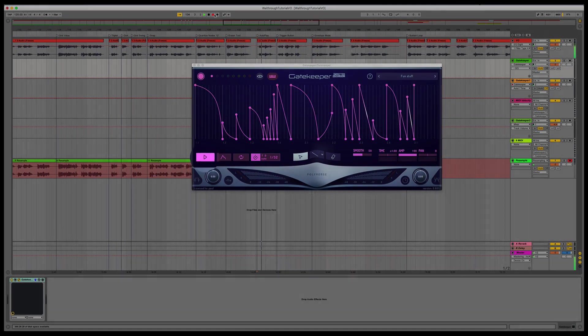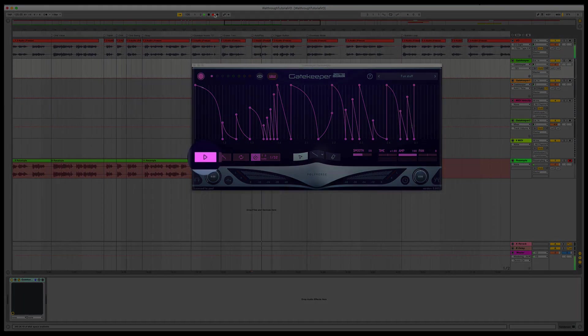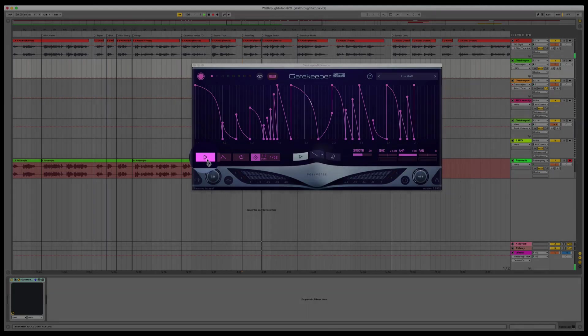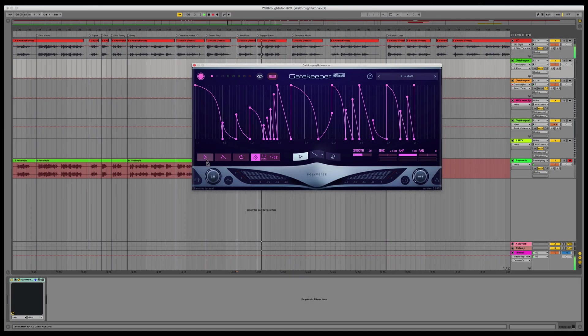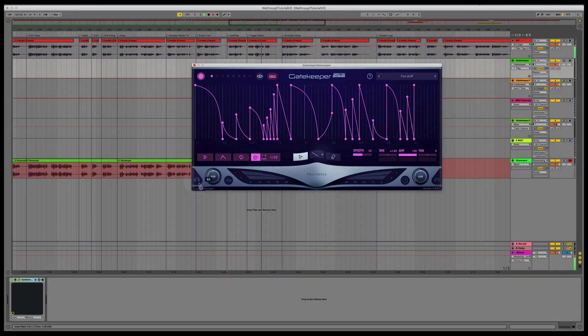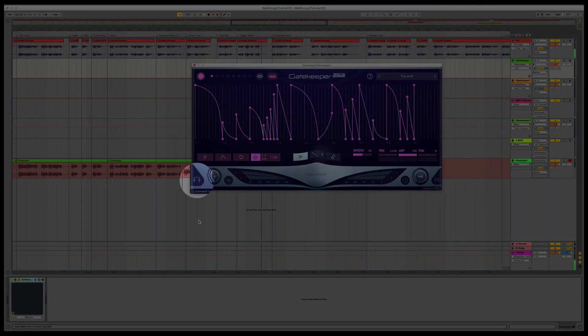The Autoplay button triggers the envelope automatically. When Autoplay is off, you can trigger the envelope with a MIDI note or the trigger button.